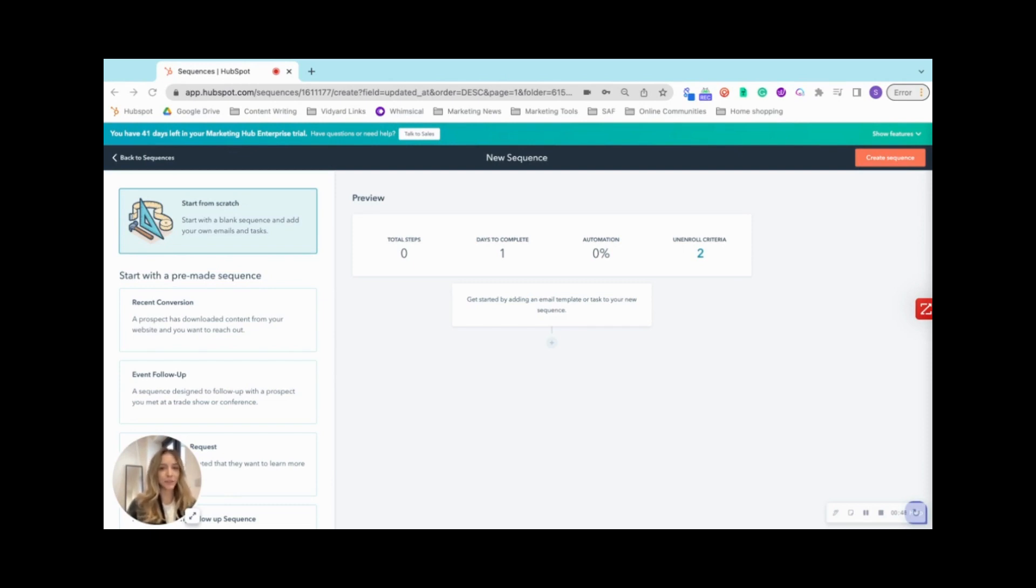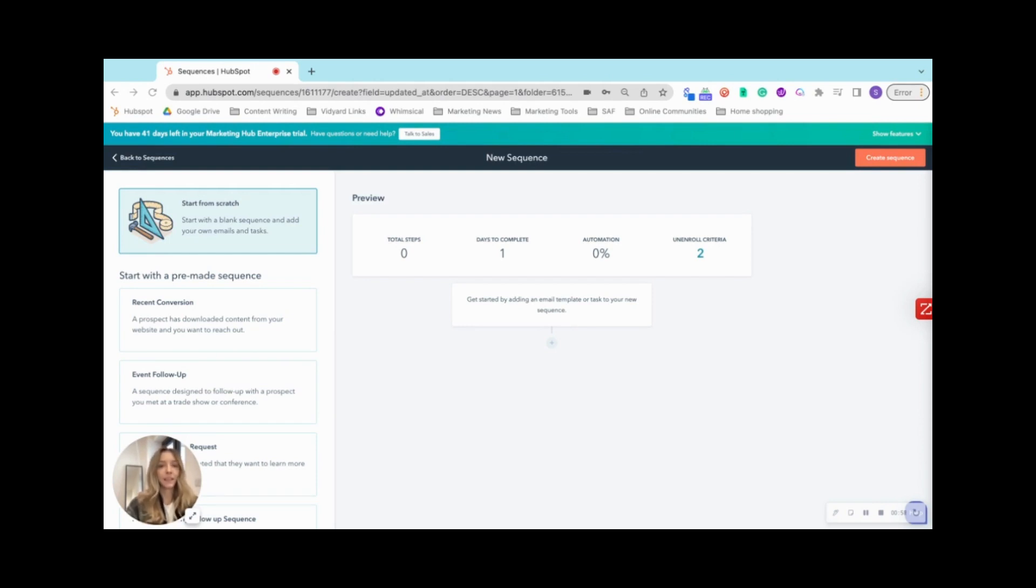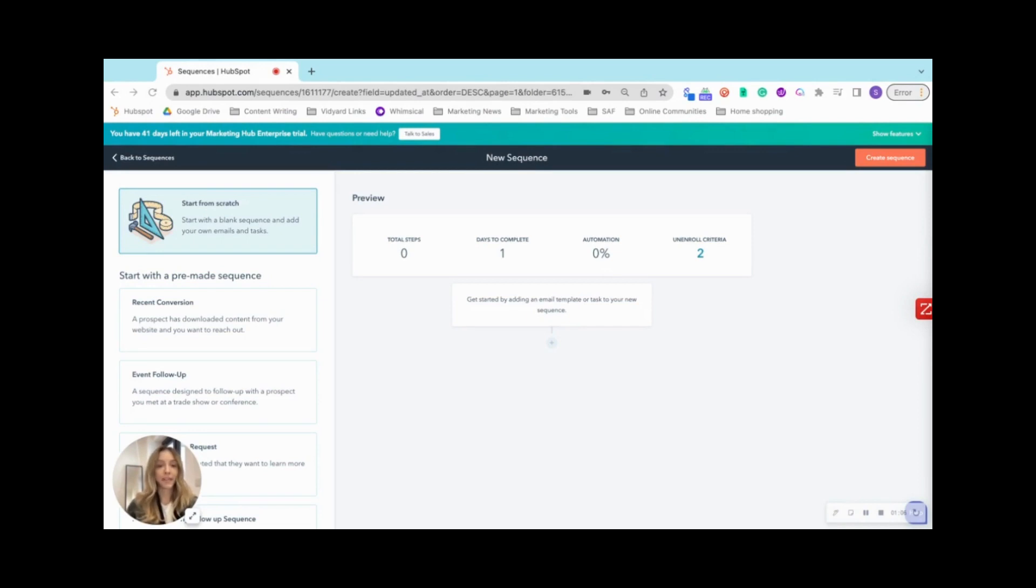You'll likely use sequences mainly to follow up with prospects. However, they are flexible and can be applied to multiple different stages. They allow you to automate repetitive, low value tasks, such as cold outreach to prospects, but also reconnecting with unverified marketing leads, reconnecting with unresponsive leads, or even booking a demo with a hand raiser.